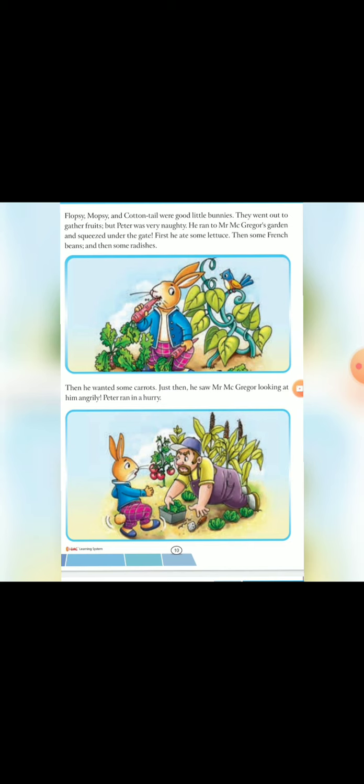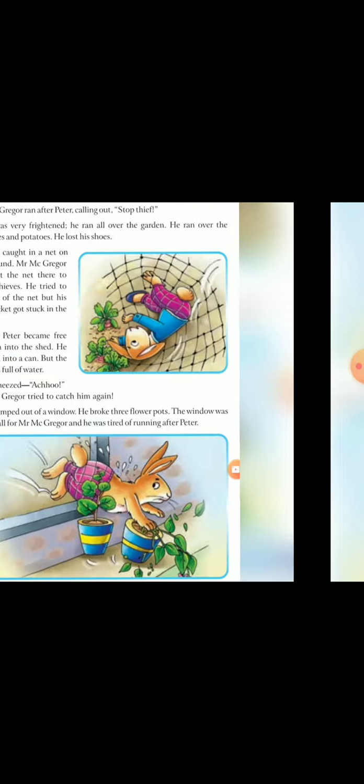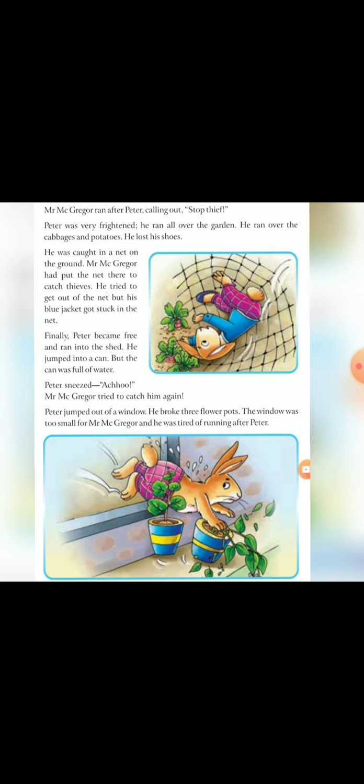Mr. McGregor usse pard liethe hai. And voh bade hi struggle ke sath me vohan se baagta hai. Uske shoes, uske jacket, sab kuch wohan pard raha jata hai.